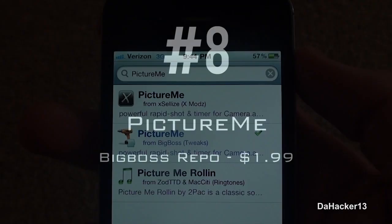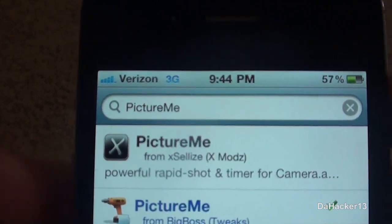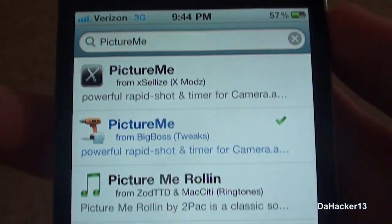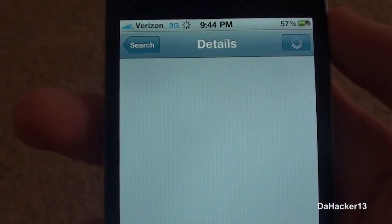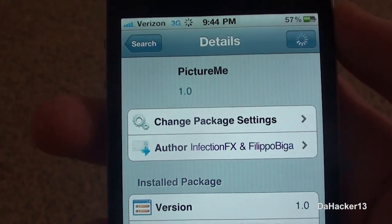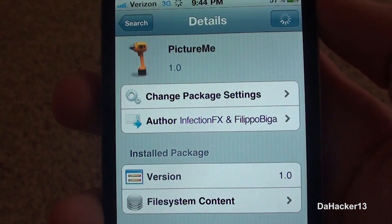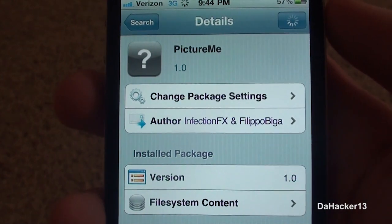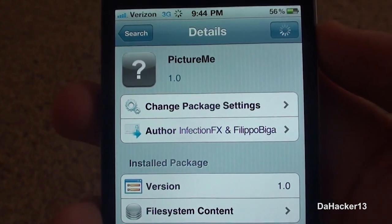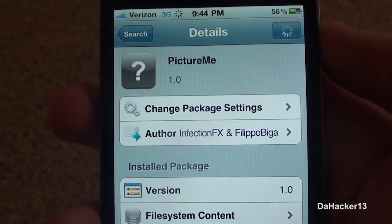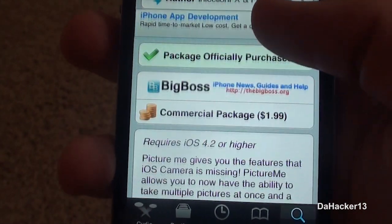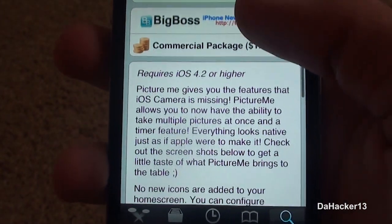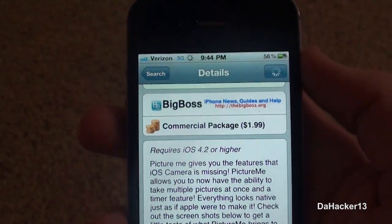At number 8 is another tweak called Picture Me. Currently it is $1.99 from the Big Boss repo, and it adds two great new features to the default camera application on your iDevice.